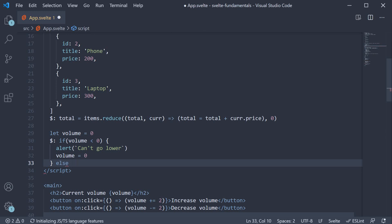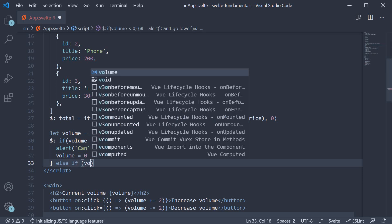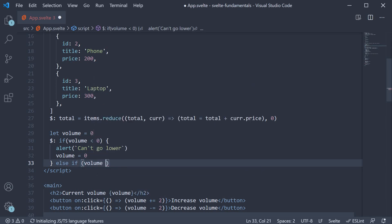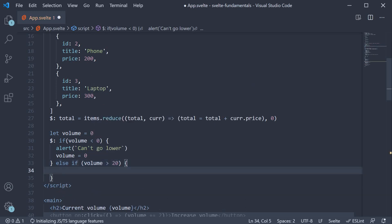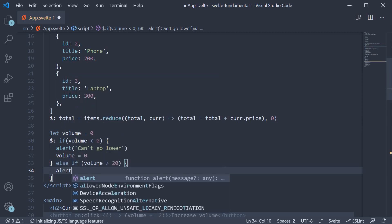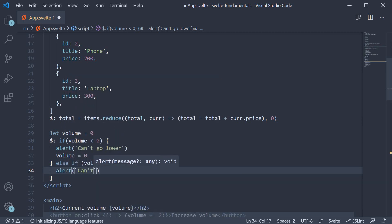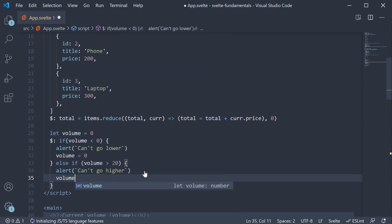Else if volume is greater than 20, we're going to alert can't go higher, volume is going to be equal to 20.